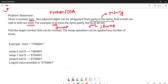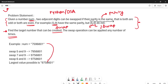That is the problem statement. The task is to find the largest number that can be created — the swap operation can be applied any number of times. So using this swapping condition, we need to create the largest possible number from the given num, with no restriction on how many swaps we make.